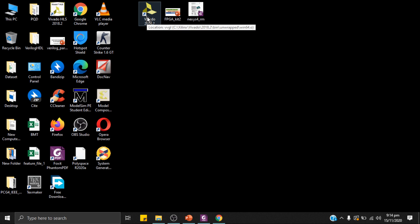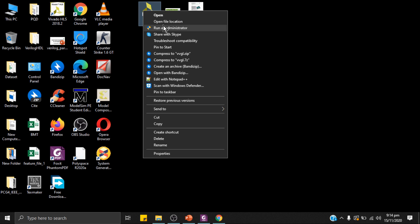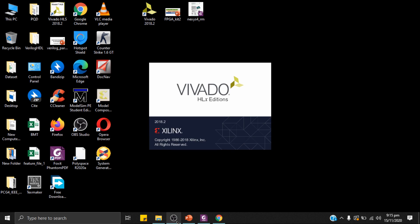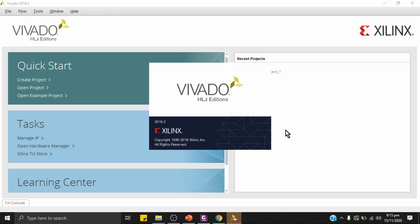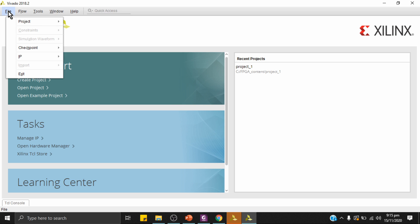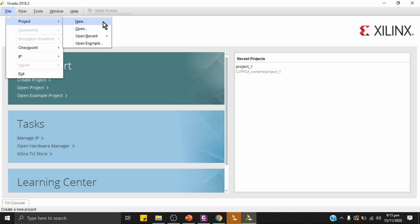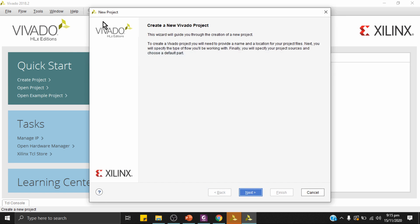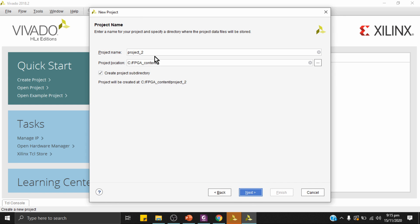I have Vivado 2018 opened. Let's go to File, then create a New Project. The project will be located at C:/fpj/content, and the name of the project is Project 2. Click Next.